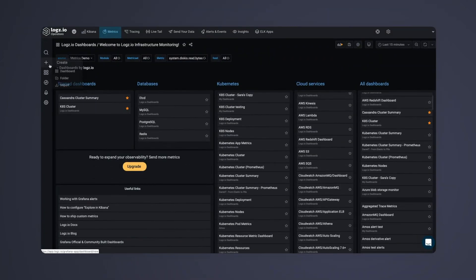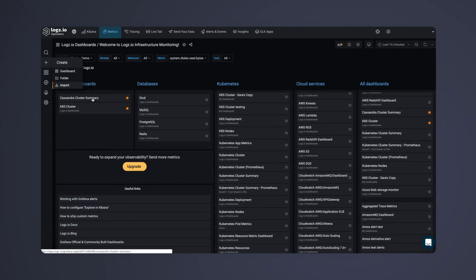Migrate your existing Grafana dashboards to Logs.io with the bulk import feature or use pre-built dashboards from the Grafana community.